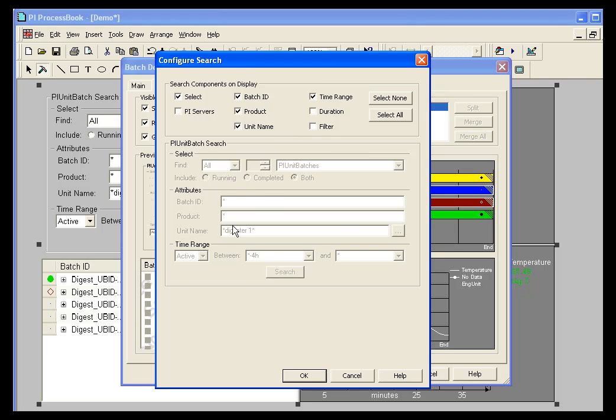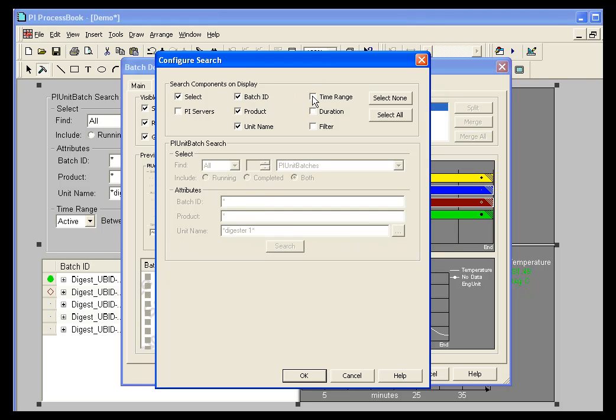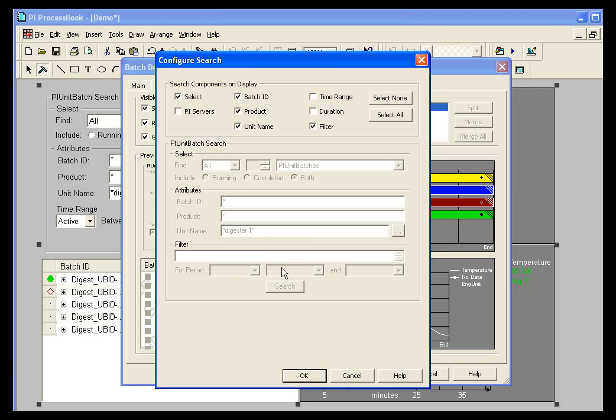You can see the preview window at the bottom. We can alter this by either unchecking items. If I don't want to see time range, I can uncheck that. If I want to see my filter, I can check that. All these control what you're going to see on the batch search element in the batch group when it's on the display.